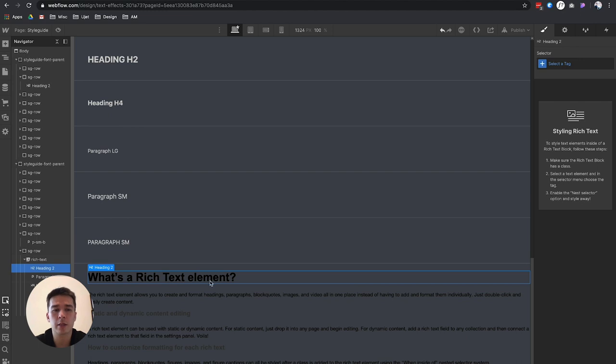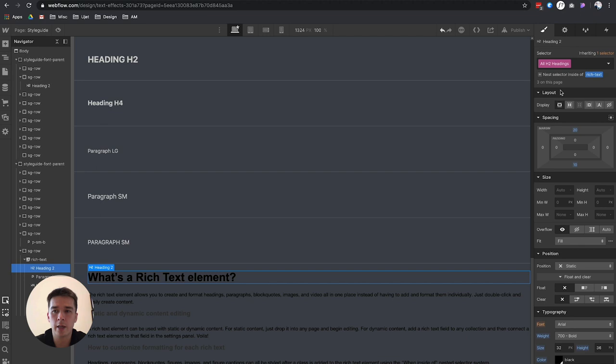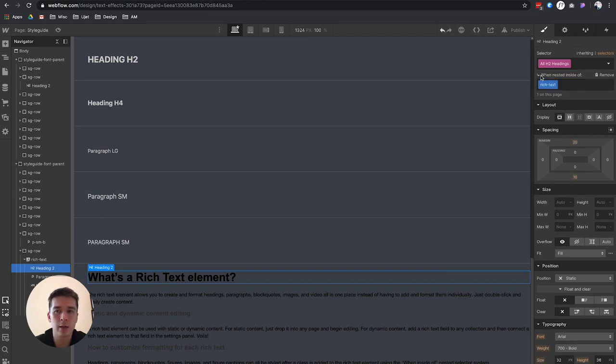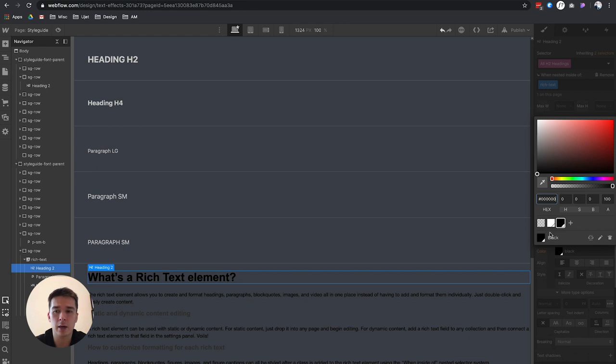Let's restart the process. I will select the heading 2 inside a rich text, select all the h2 headings, but what I need to do now is actually to click on this little plus icon and click on it. So it says like all h2 when nested inside of rich text. And now I can style it, and now it works.